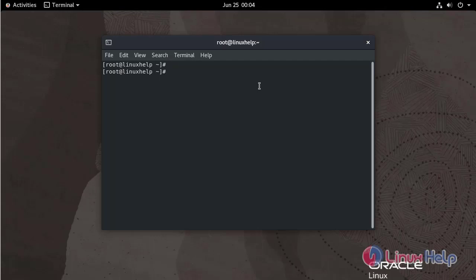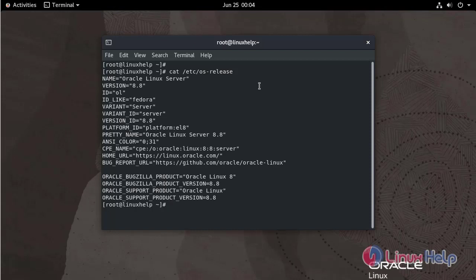First I am going to check the OS version by using the below command. The OS version of the Oracle Linux is 8.8. Next I am going to install the MySQL package by using the below command.